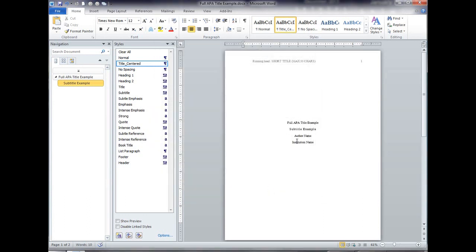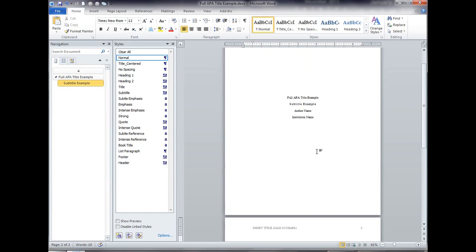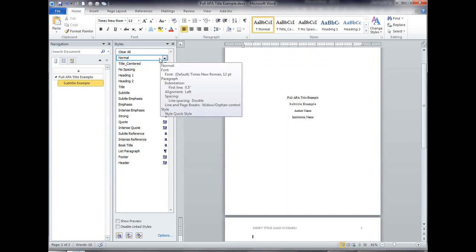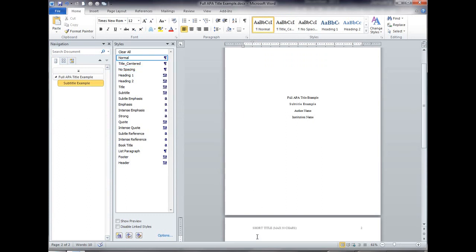OK so now each of these is correctly centered again the way it should be and I've got my normal style now has that half inch indent. Again you can tell that by the half inch indent by the ruler up at the top of the page.